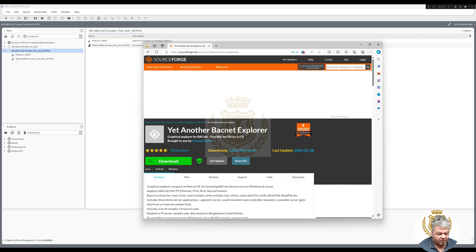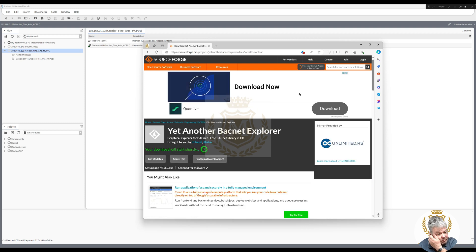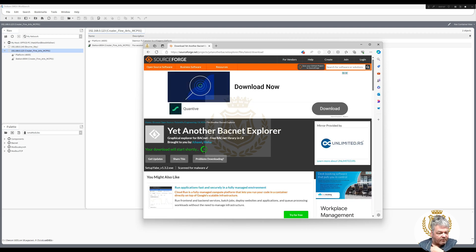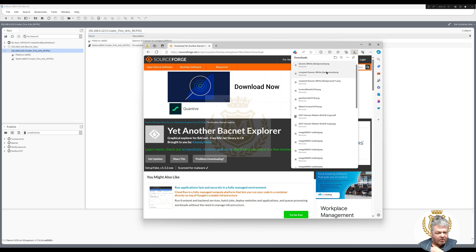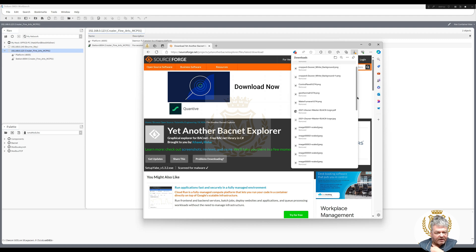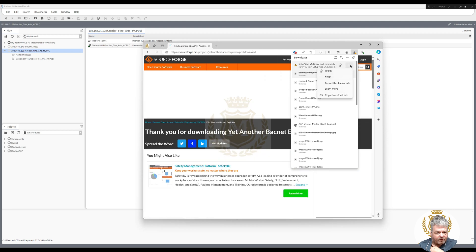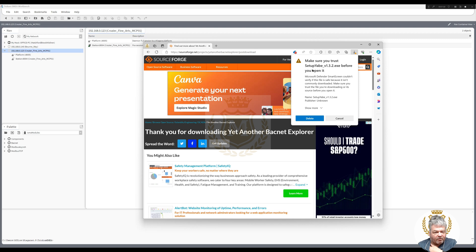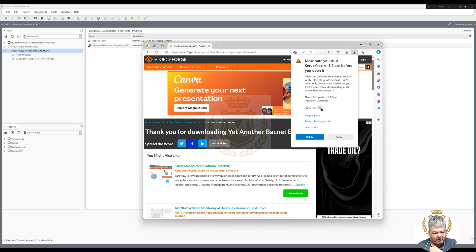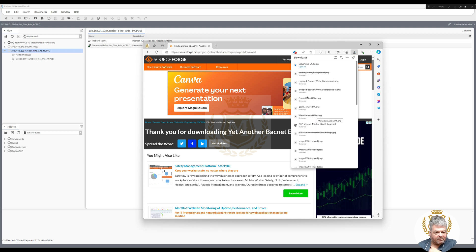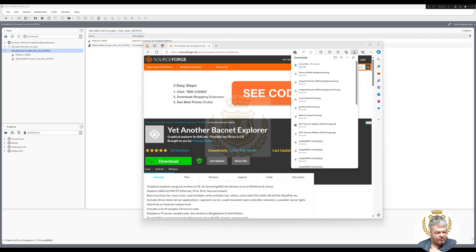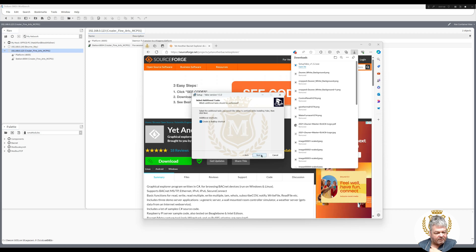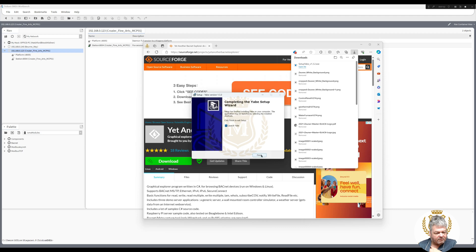Accept, click on Download. That will start downloading very shortly. Yabe isn't commonly trusted, so make sure you click 'See more' and choose to keep the file. Make sure you trust Yabe Explorer before you open it. Keep anyway, open file, accept the license, select English, click Next, create a desktop shortcut, and install. Then launch it.